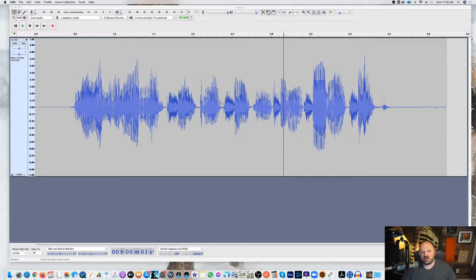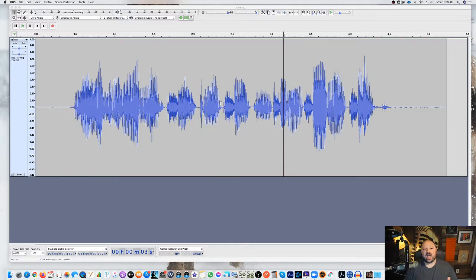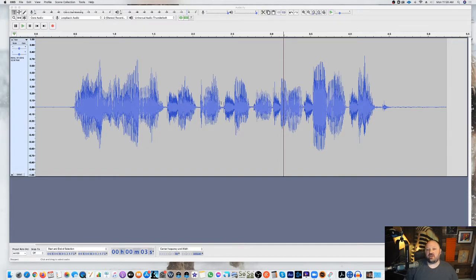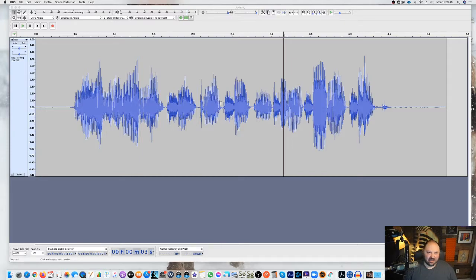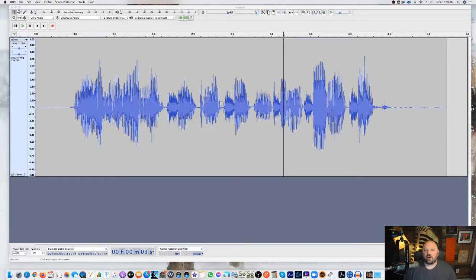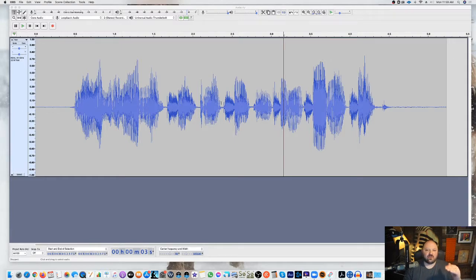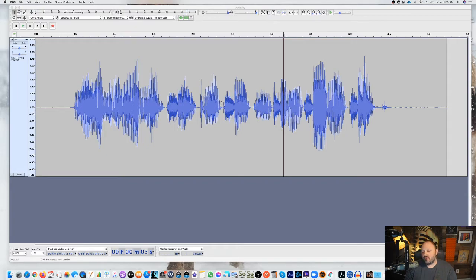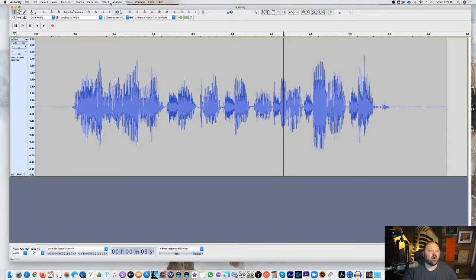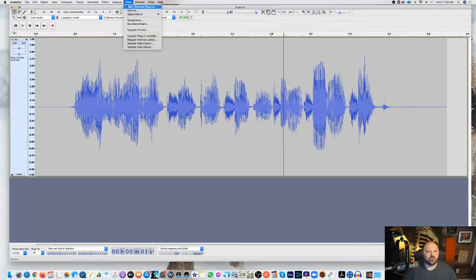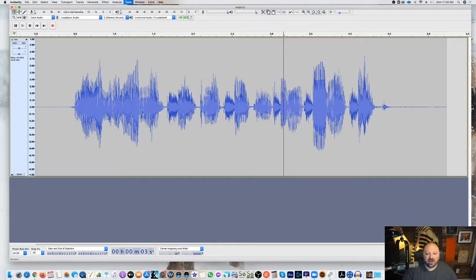So you can see I'm in Audacity, and it used to be that all you had to do to get RX-7 or iZotope products or any plugins that are 32-bit into Audacity is by simply going to the plugins folder under your library, under Audacity in your library, the plugins folder, moving in those plugins into the folder, and then basically coming into Audacity, going to the tools, add and remove plugins.